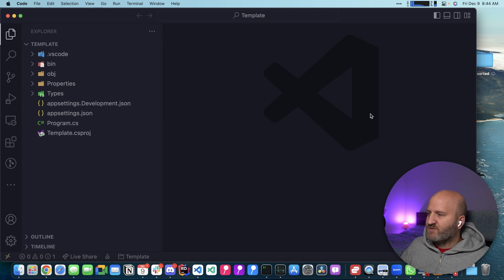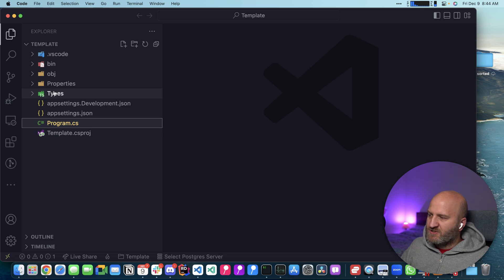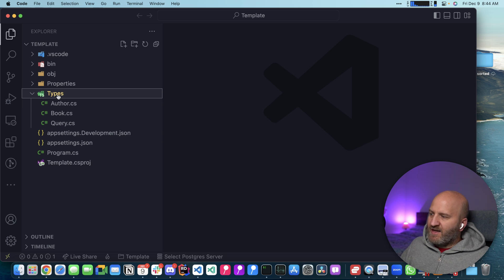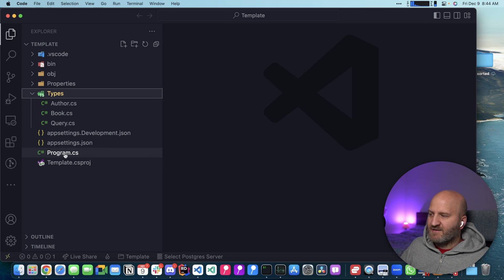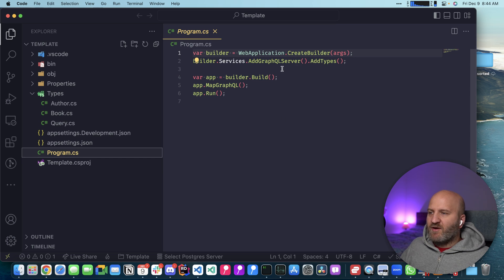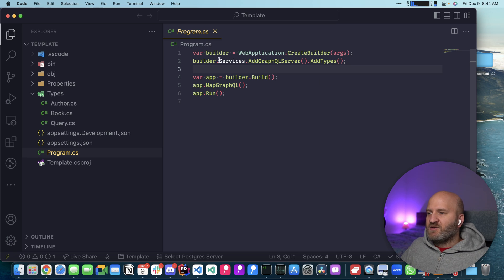Okay, it's restored. So we have now a Program.cs here where our configuration is in. And we have a couple of types up here. Let's first have a look at the Program.cs. So the Program.cs is now very clean, not a lot to it.